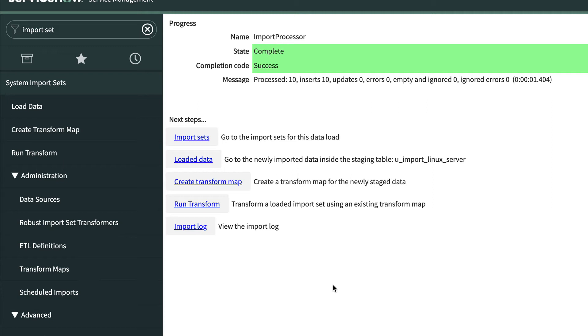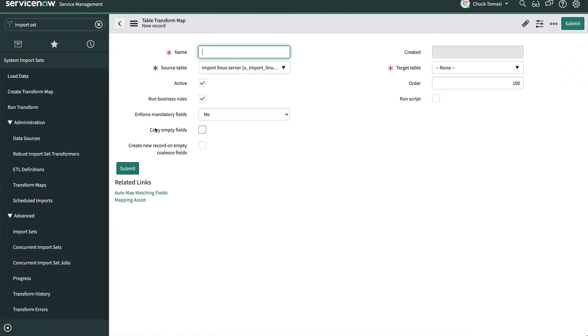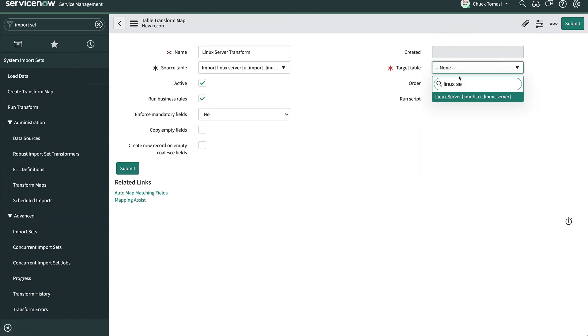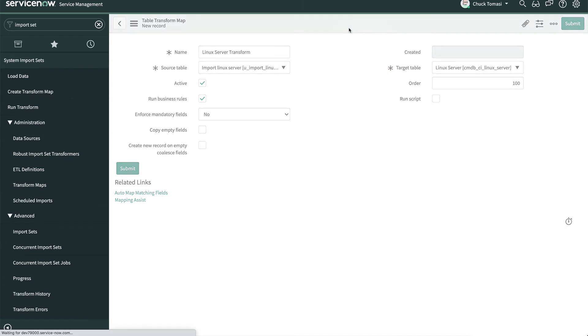The next step is to create a transform map to tell the system how to get our import set data to the target table. Let's click Create Transform Map. We'll give it a descriptive name like Linux Server Transform. Our import set table is already set for us, and we'll set the target table to Linux Server Table. And instead of submitting the record, let's save it to continue working on some related information.